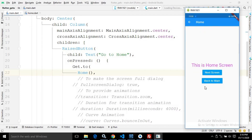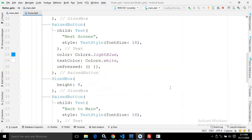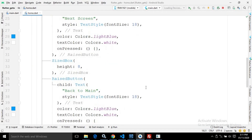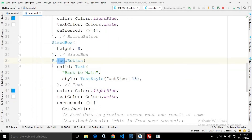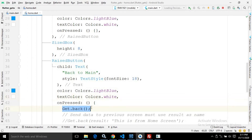As you can see, this back button is created automatically. Whenever I click on 'Back to Main', I will move to the previous screen. To do that, in the home.dart file, for the 'Back to Main' button's onPressed, I have written Get.back(). This means if you want to move to the previous screen, you need to call the Get.back() method.